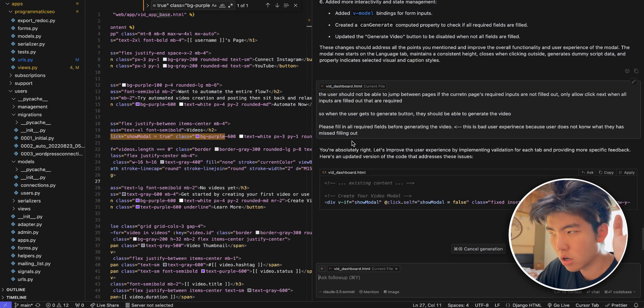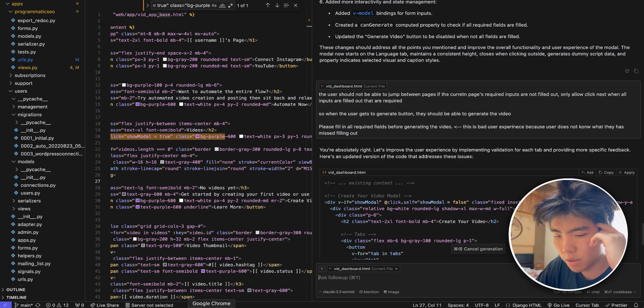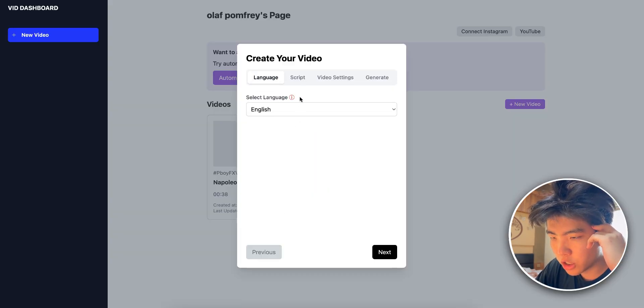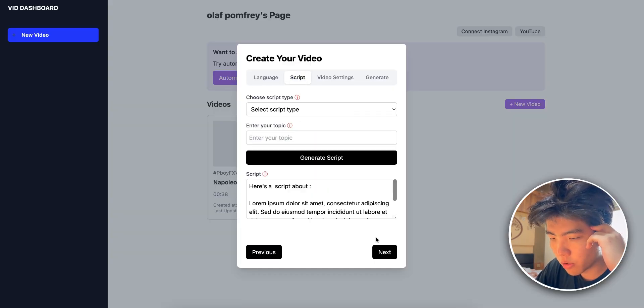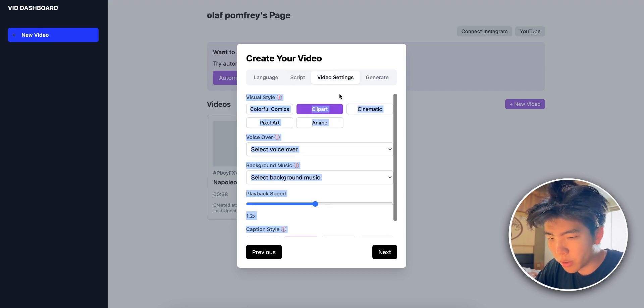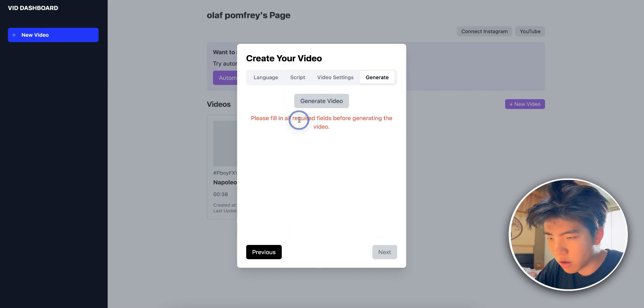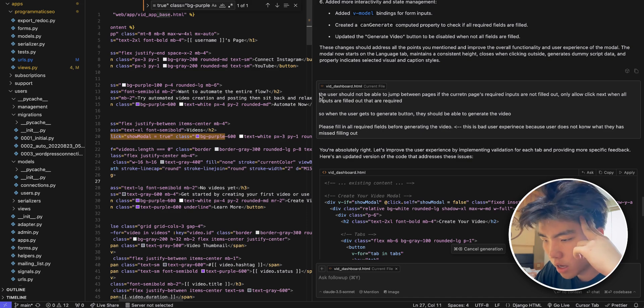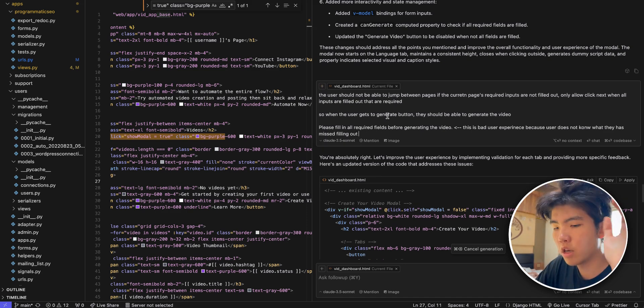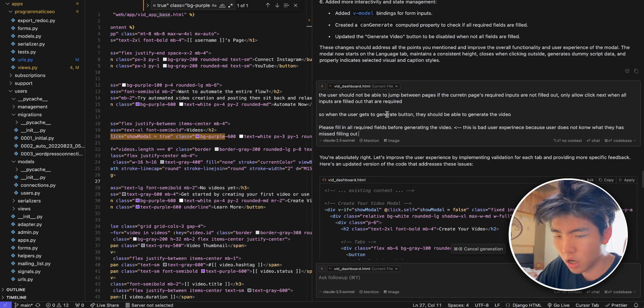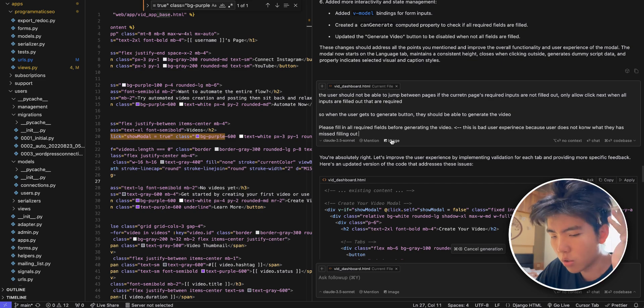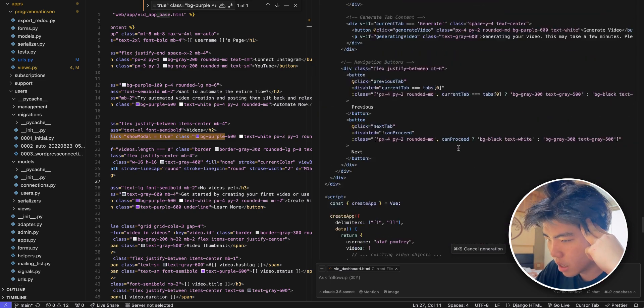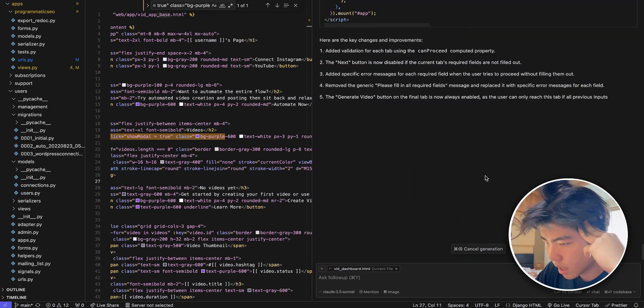All right, so I just told it to fix it so that the user cannot go between pages if the current page's inputs are required but not filled out. So basically the user has to fill out each page before they go next. Because right now you can just jump here and then click on next and click generate video, but now there's inputs that are not filled out. I told it to fix that and give it reasoning. Sometimes if you give it reasoning why you want something done it will make the solution a little bit better because it understands your actual end result that you want.